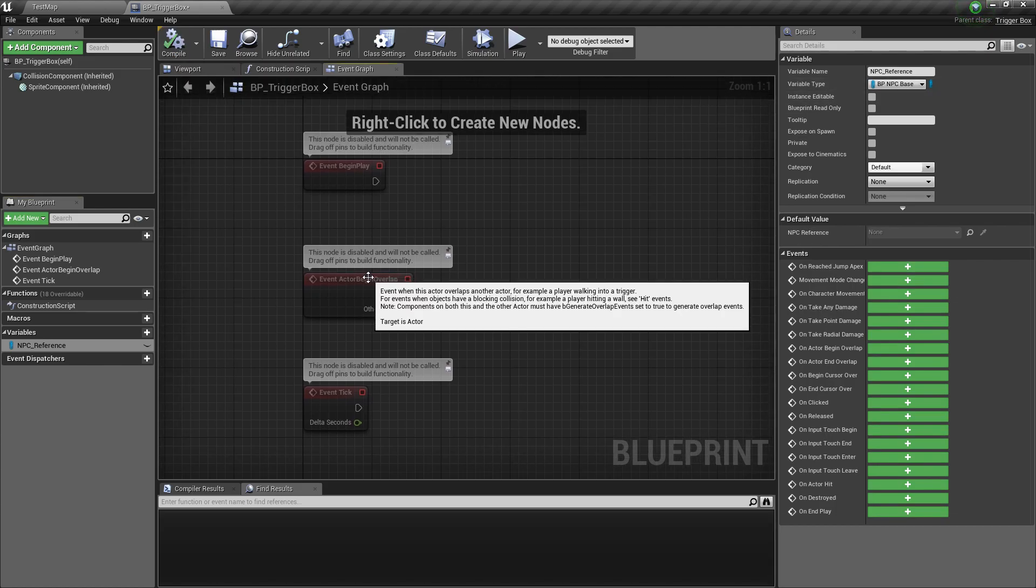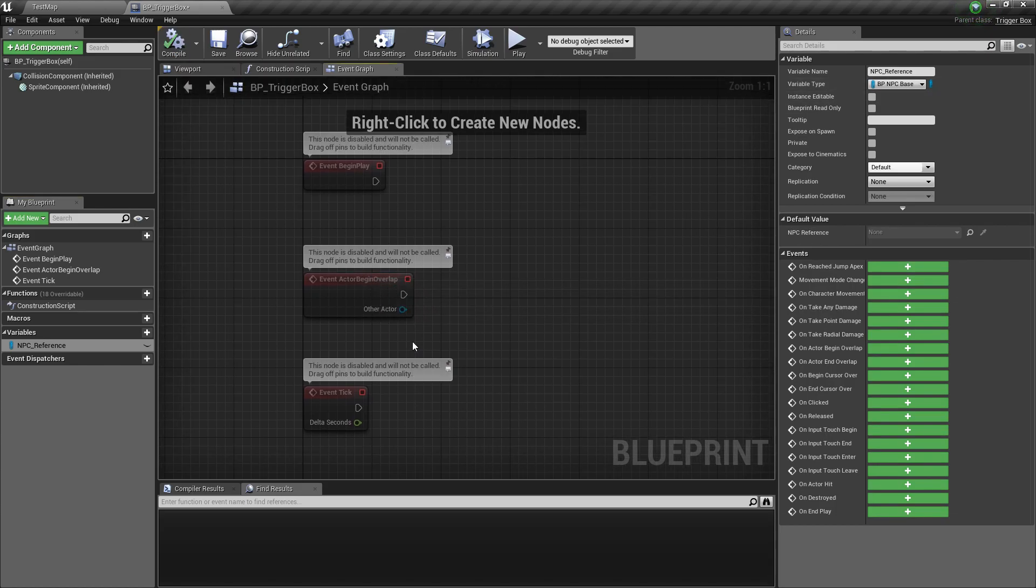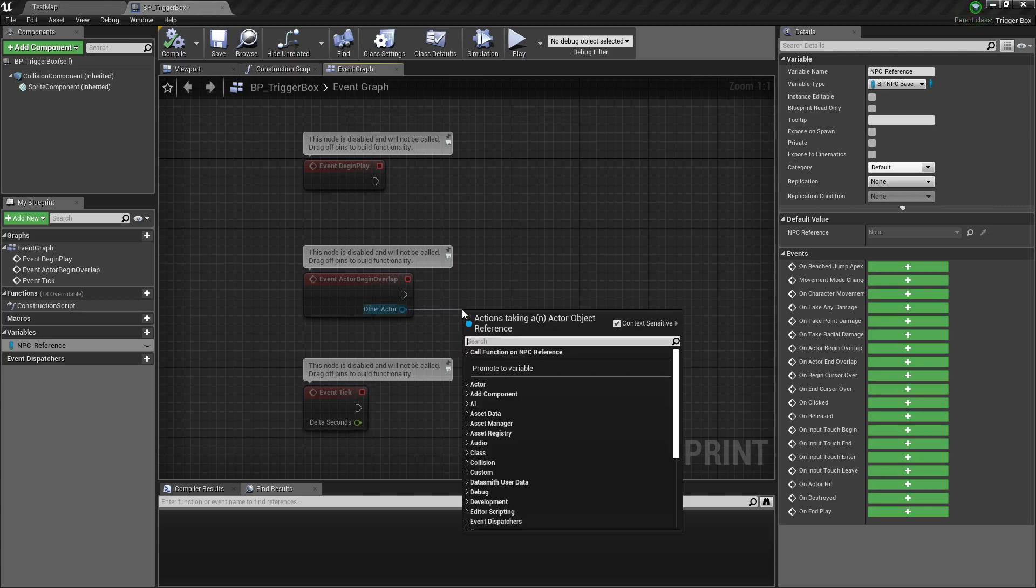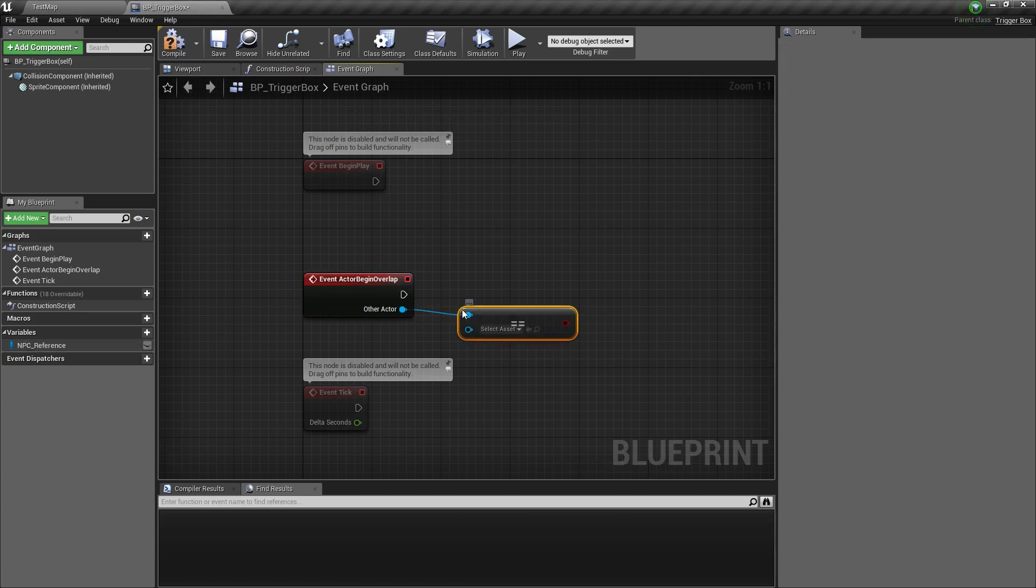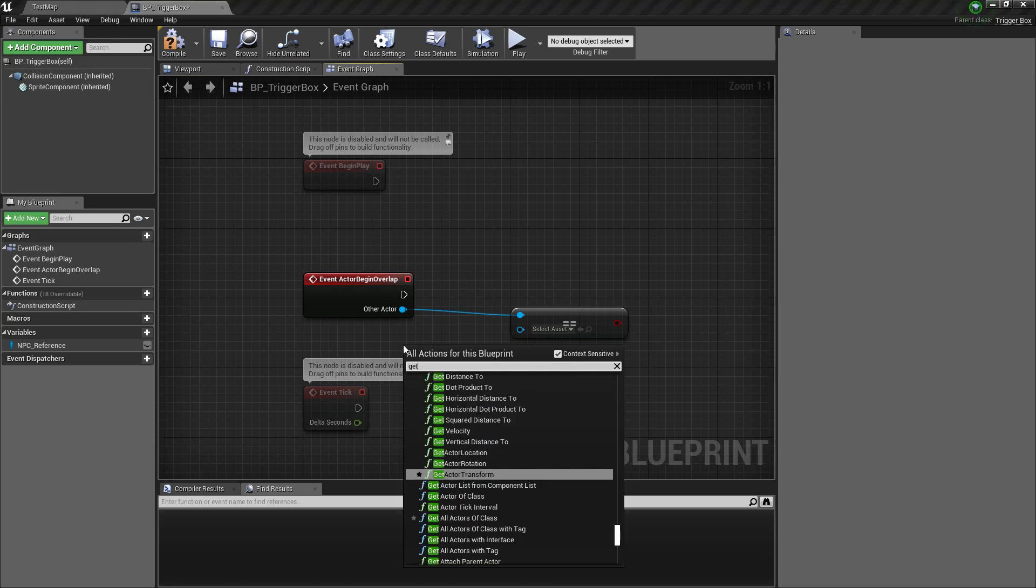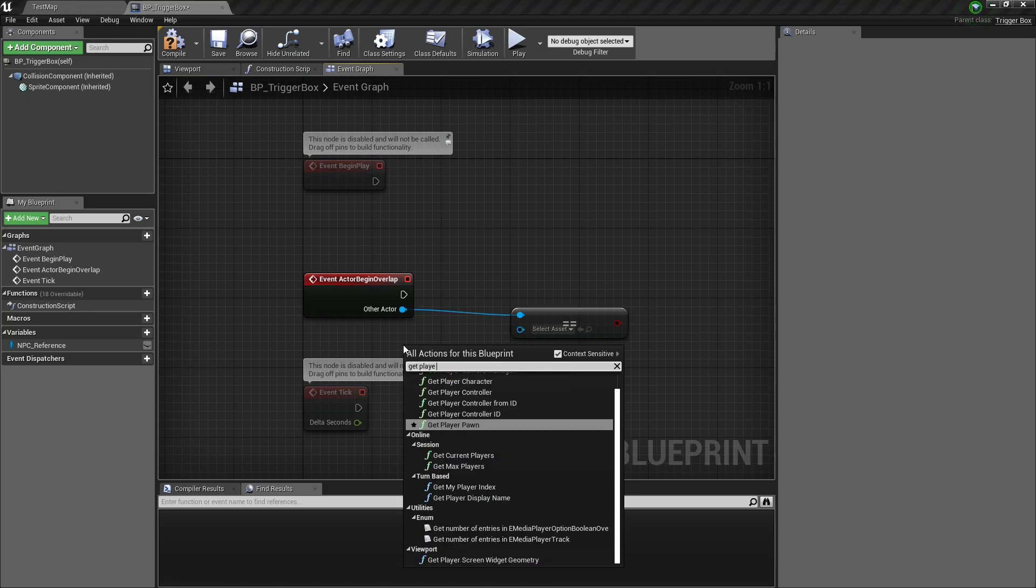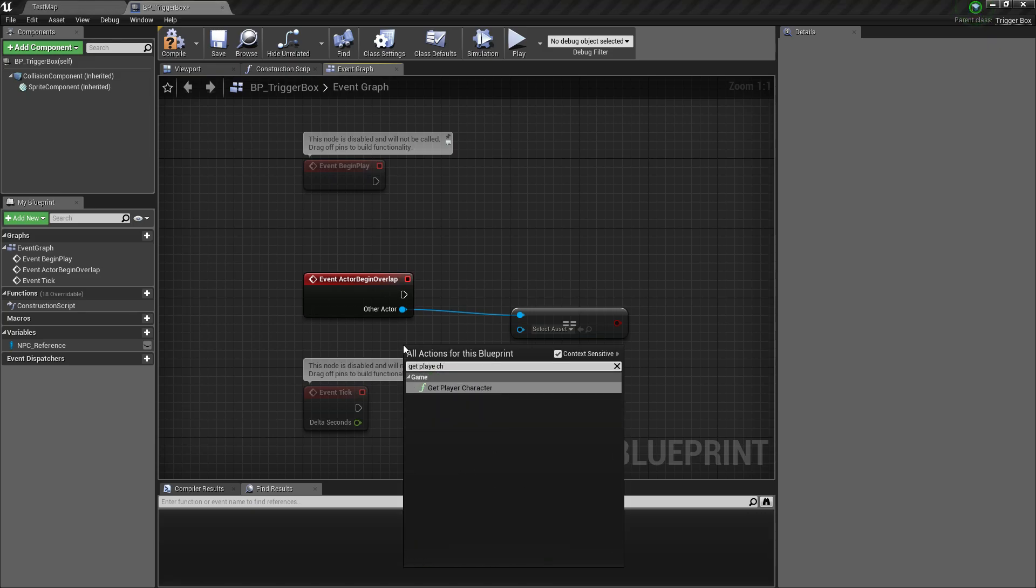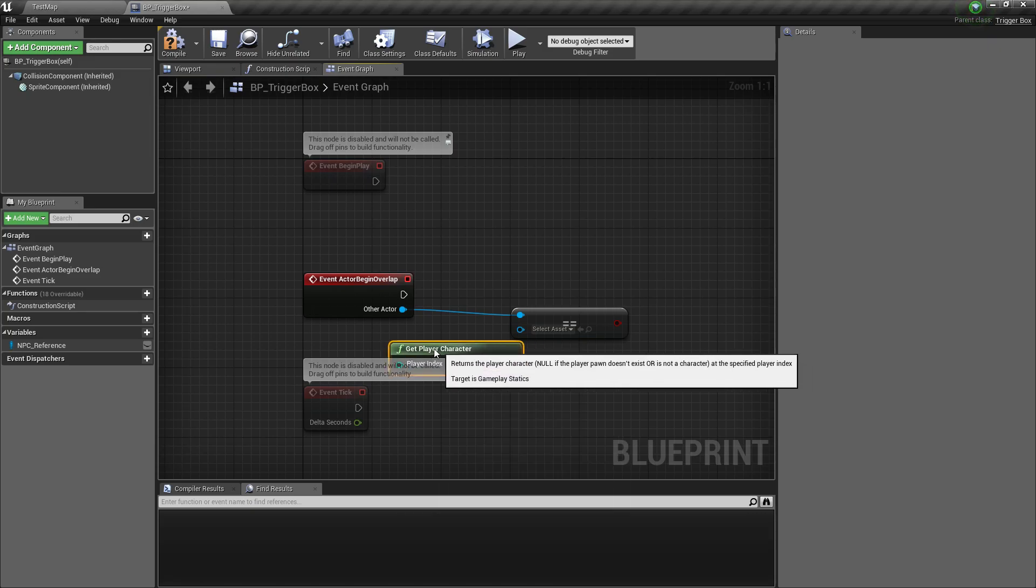Now we need this event begin overlap. When the actor is equal to the player character, then that means our AI can change behavior states.